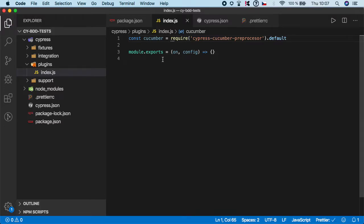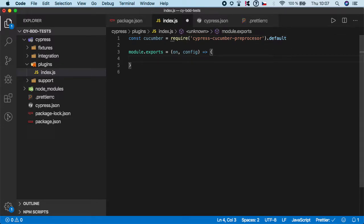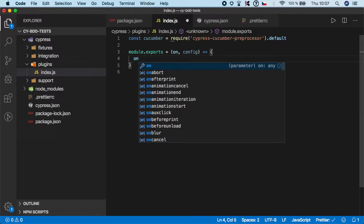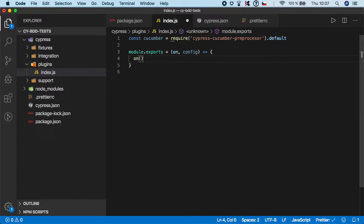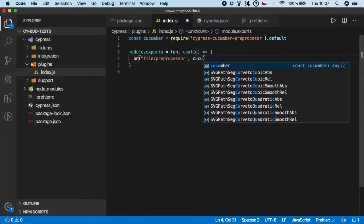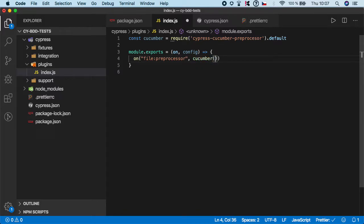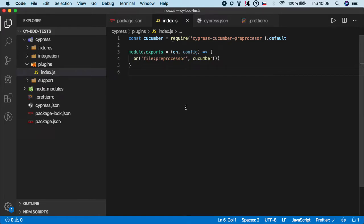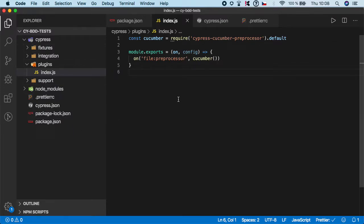Like this, and then we need to go to that export. Here we want to call on function and it has two steps: first is file preprocessor, and then we want to call that cucumber function like this. This is the way to enable the plugin to actually start working within our repository. There is nothing special about it, just do it like this.